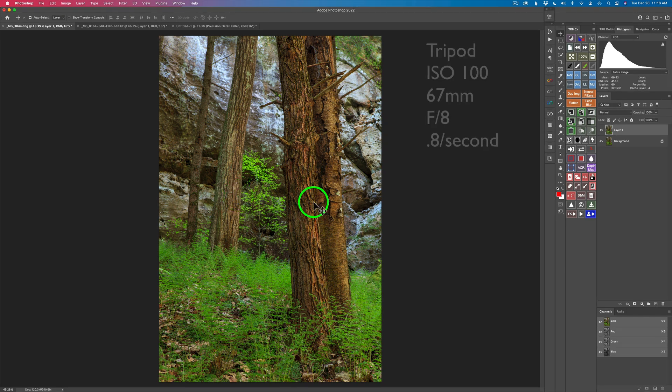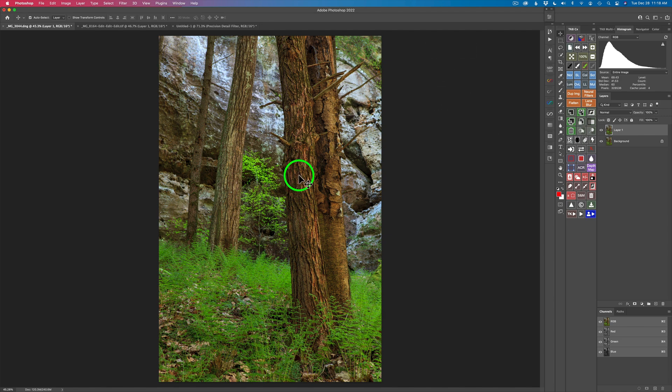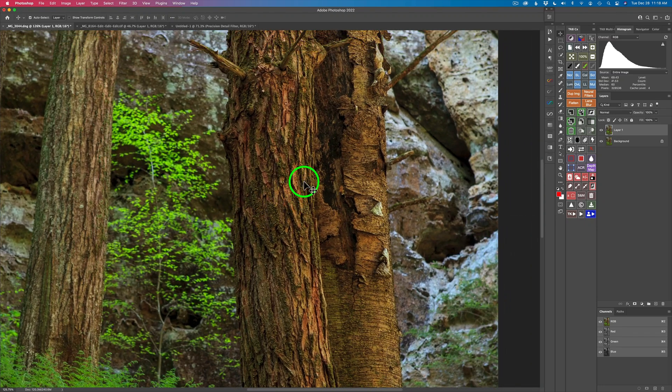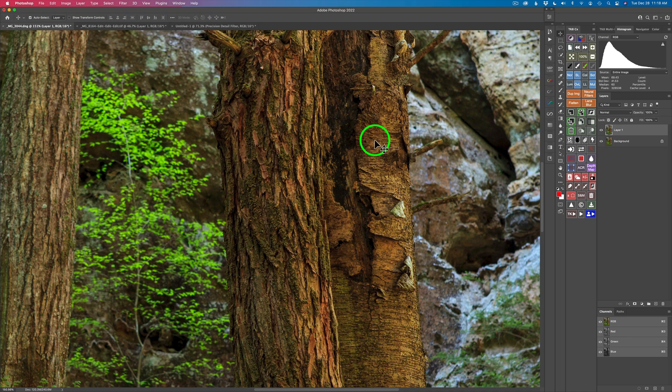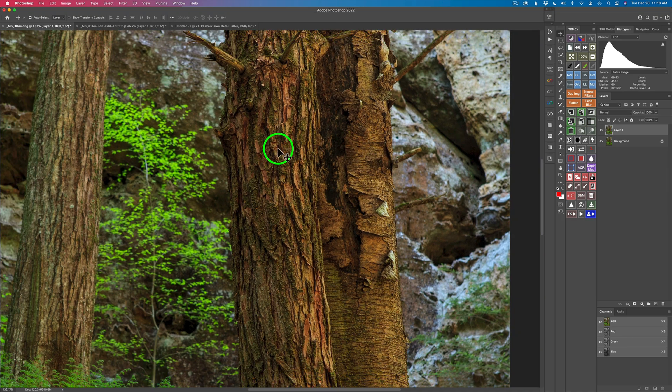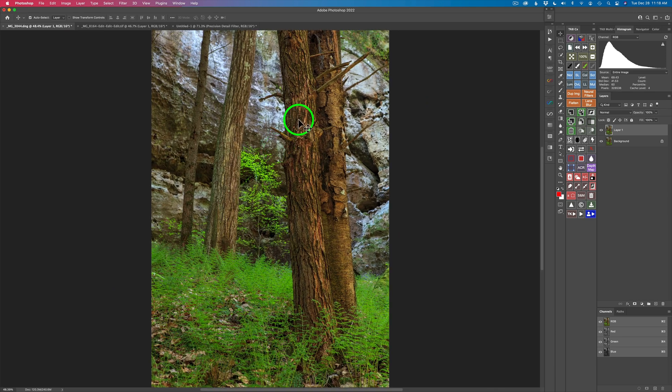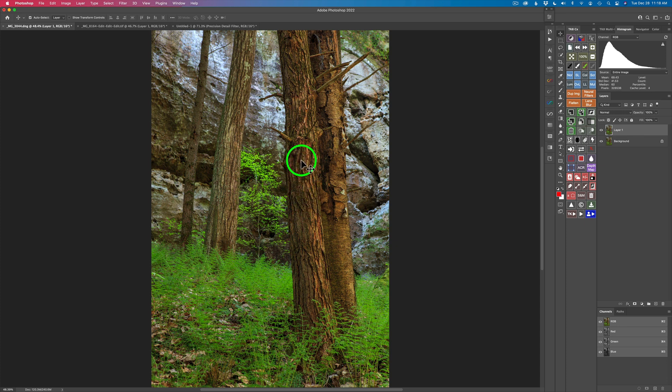This first image was shot at 67 millimeters at f8. Now the focal point is this tree right here. F8 gets this entire tree in focus. This other tree behind it is a little bit out of focus but pretty much in focus as well. What I want to do is add extra detail to this front tree here just to pull the viewer's eye in and that way this tree back here will tend to look not quite as sharp.